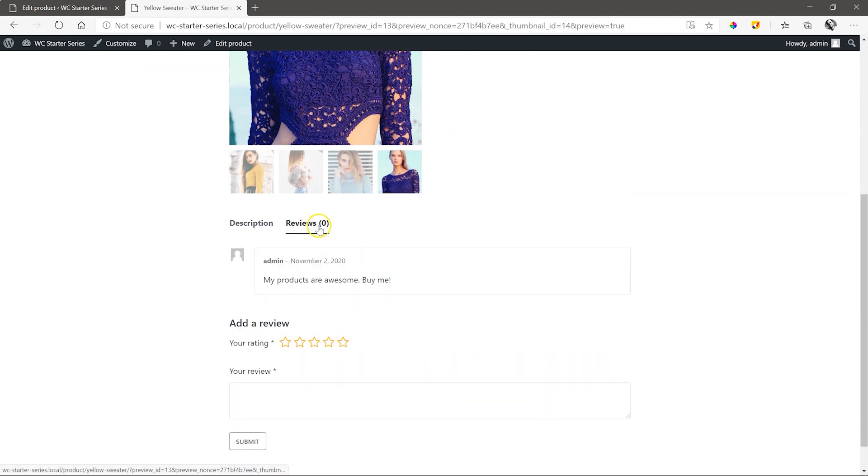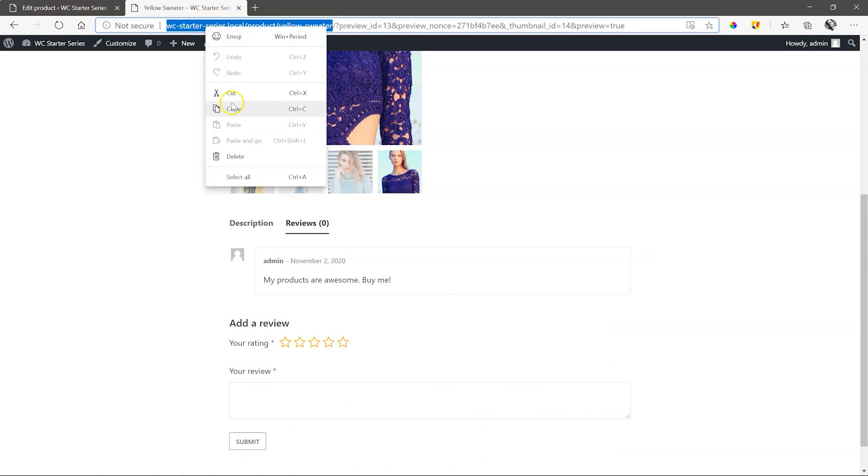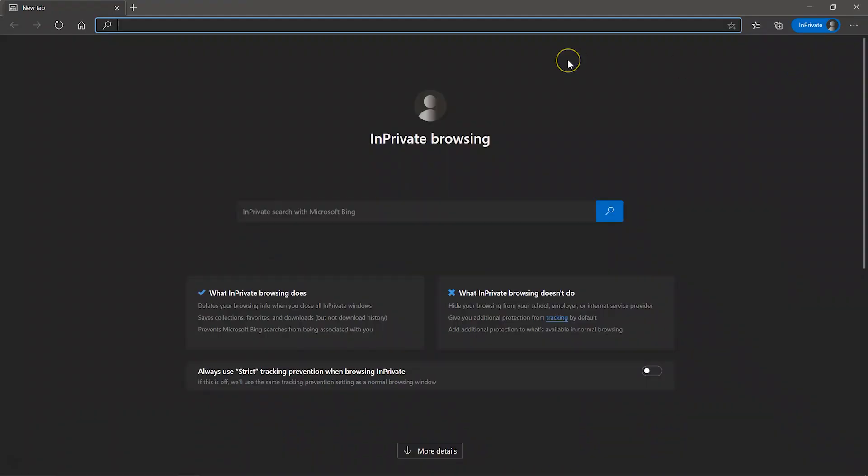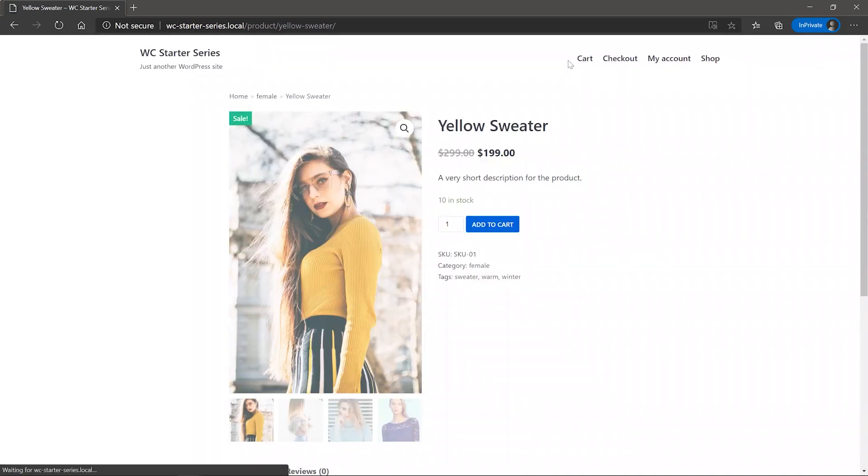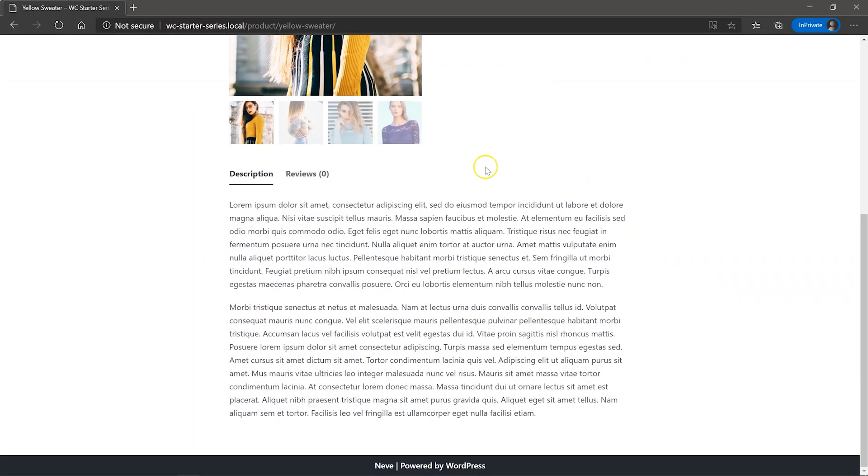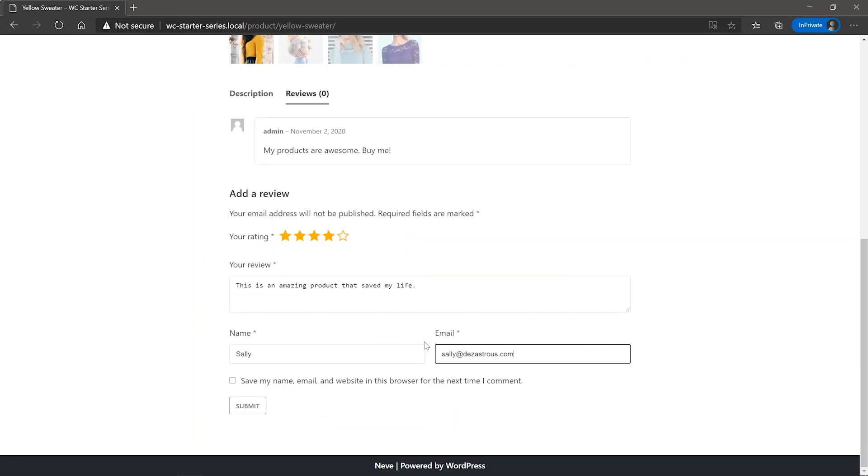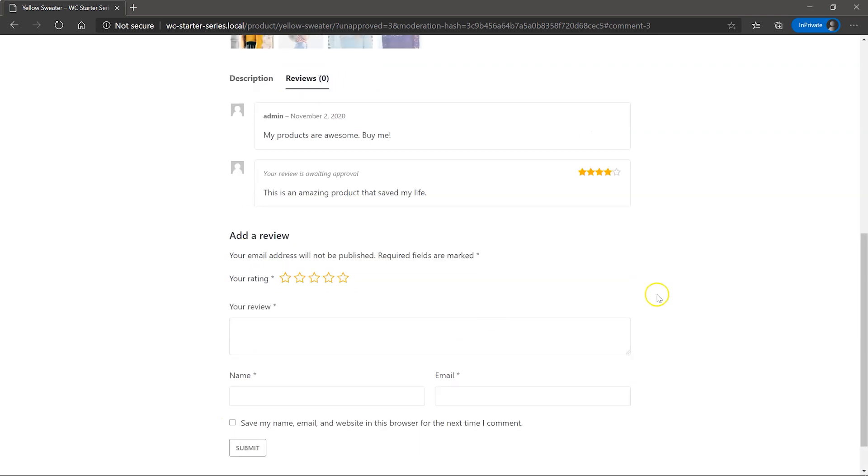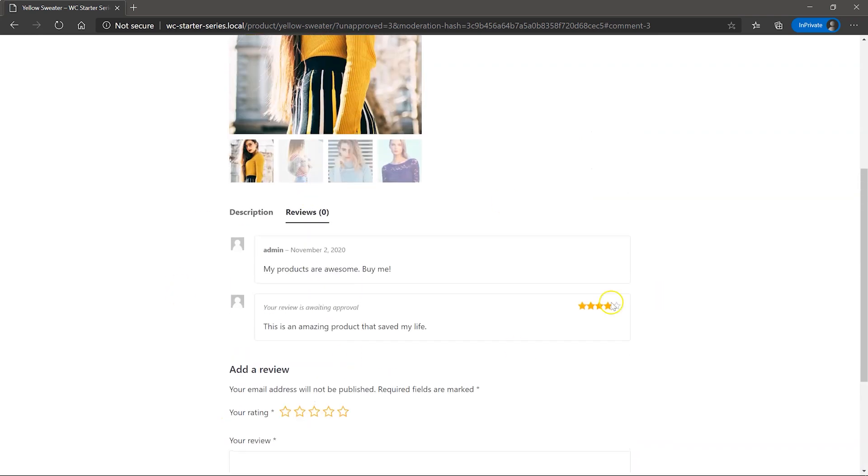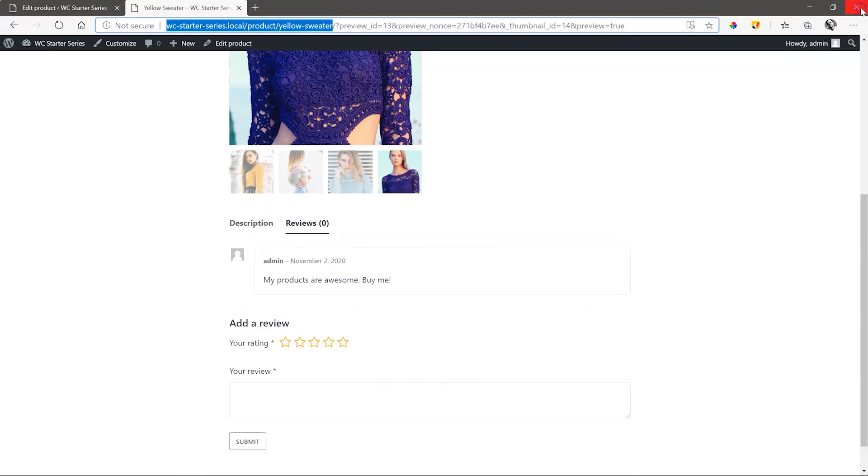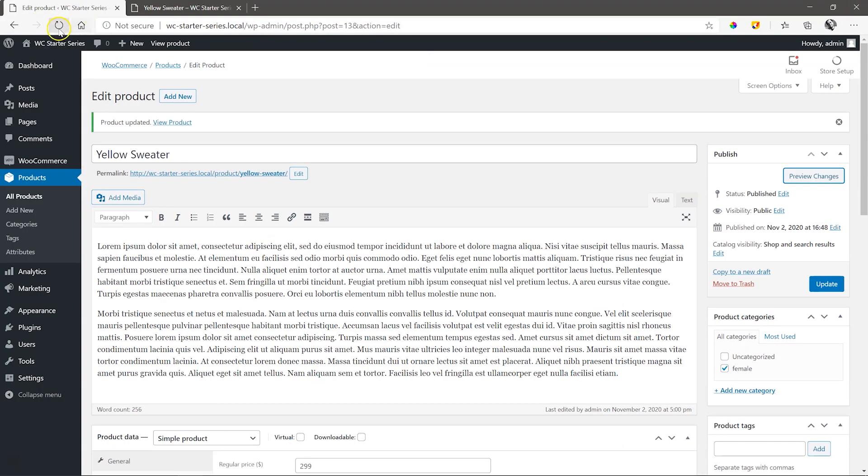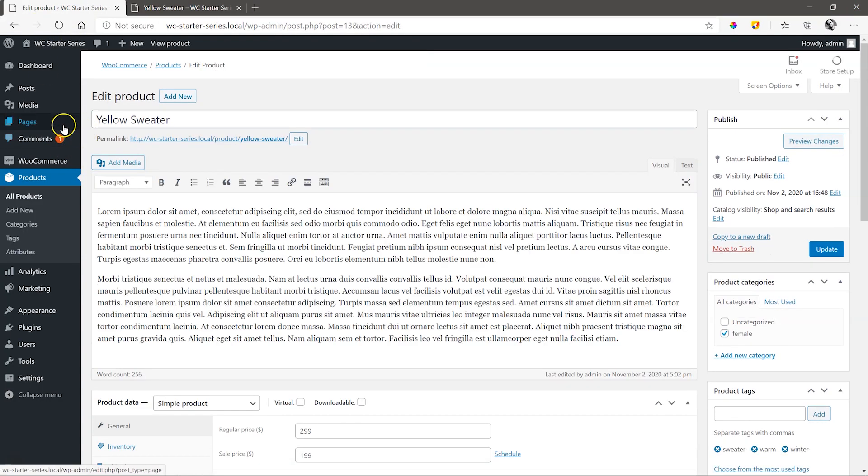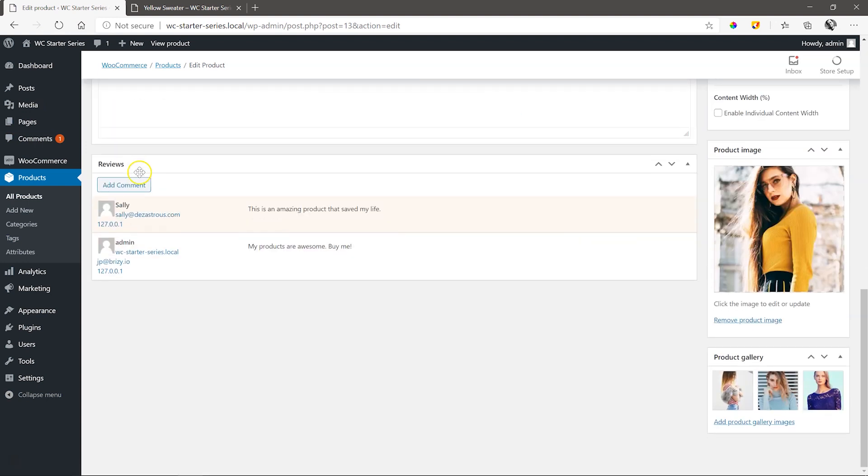The reviews still say zero, as the one left by us is marked as admin. Let's open an Incognito Browser window and add another comment. Go back to WordPress, refresh the browser, and notice the comment notification in the sidebar. Scroll down to where the review section is and choose to approve or trash it.